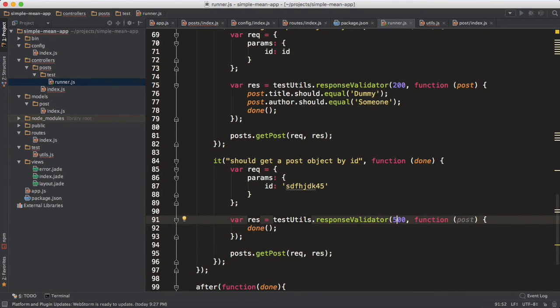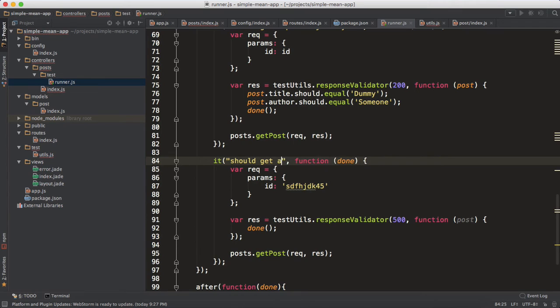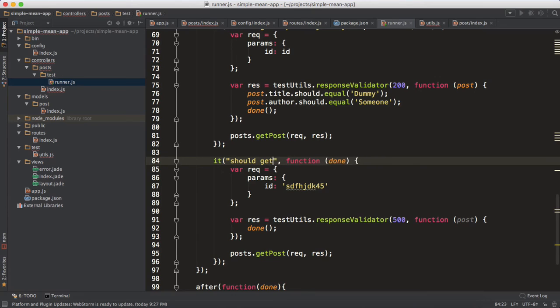So you do the same thing - should get an error, should throw an error for invalid post ID. Let's check it out.